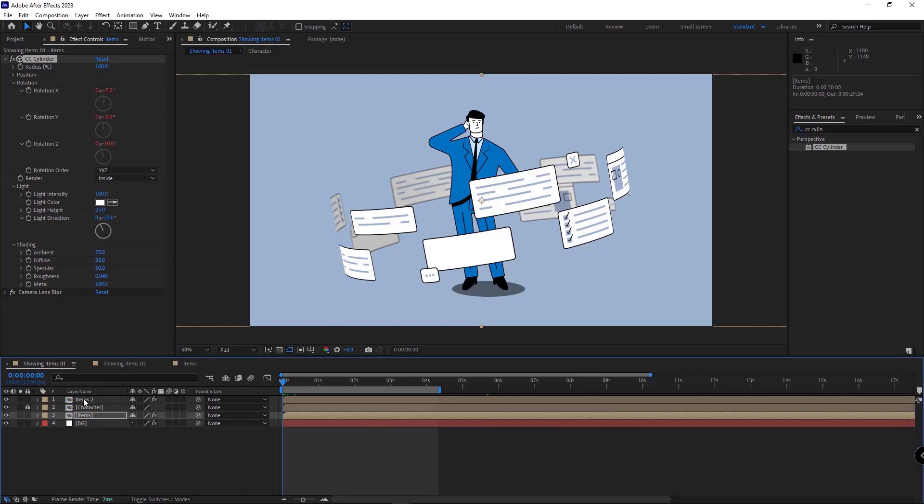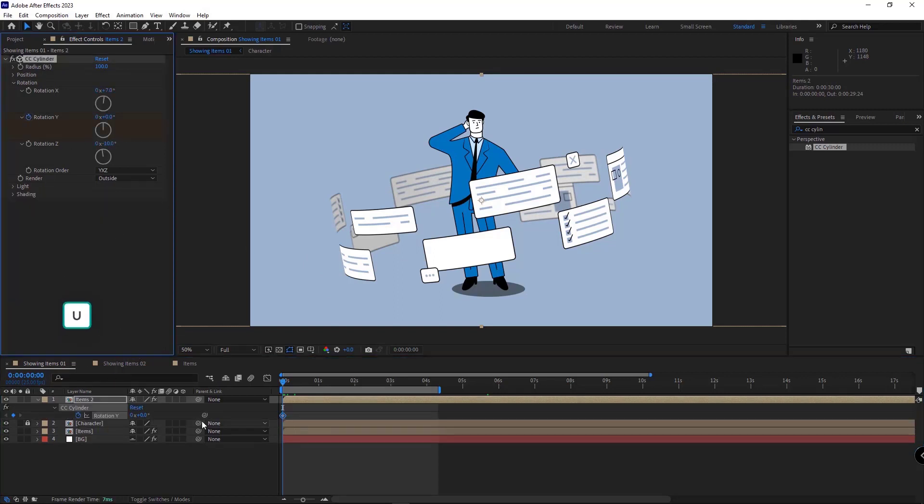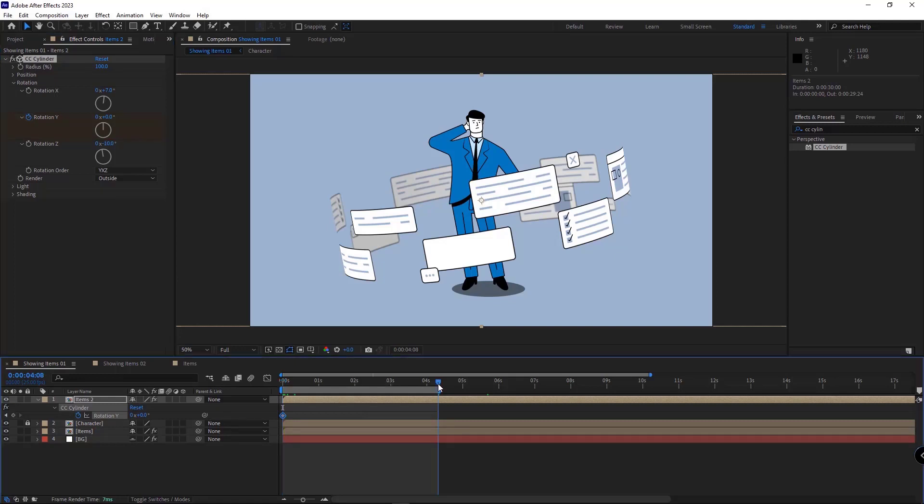And then I can animate the y-rotation. And until here, it would rotate once completely.